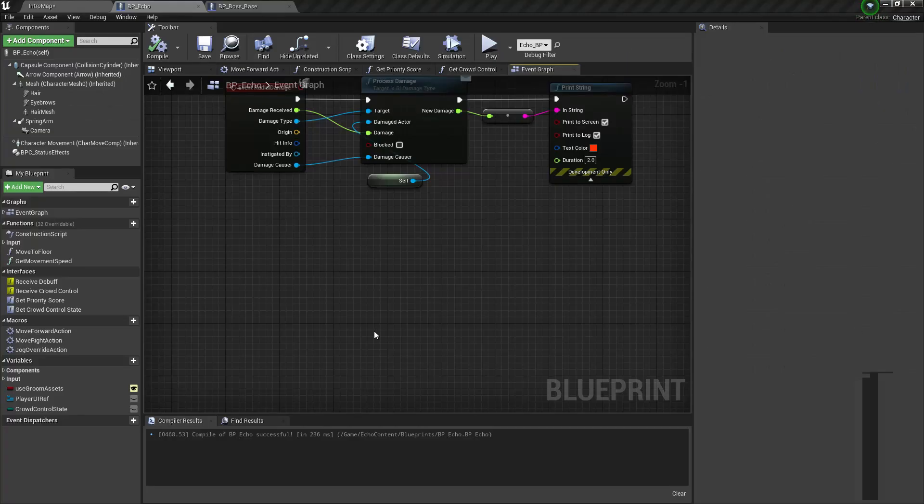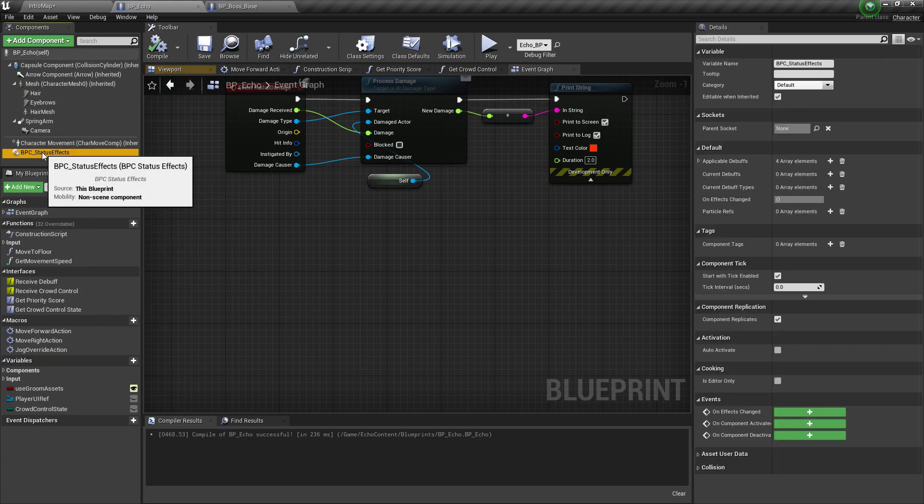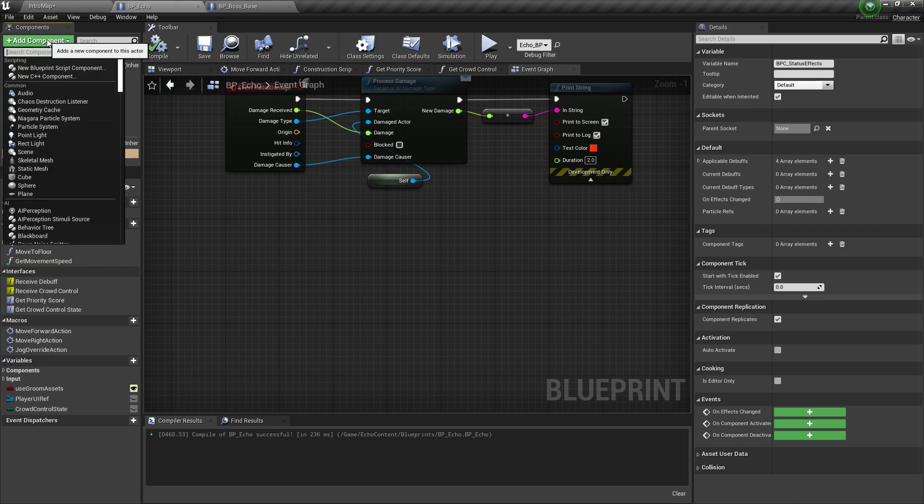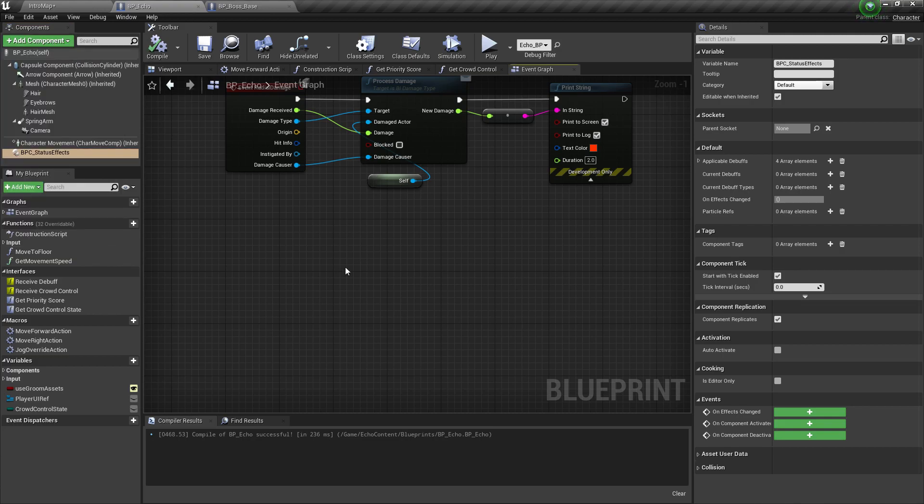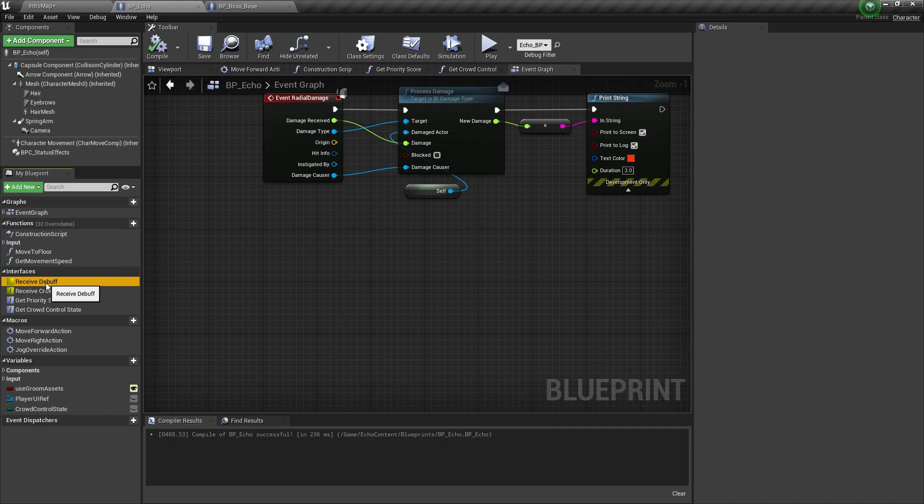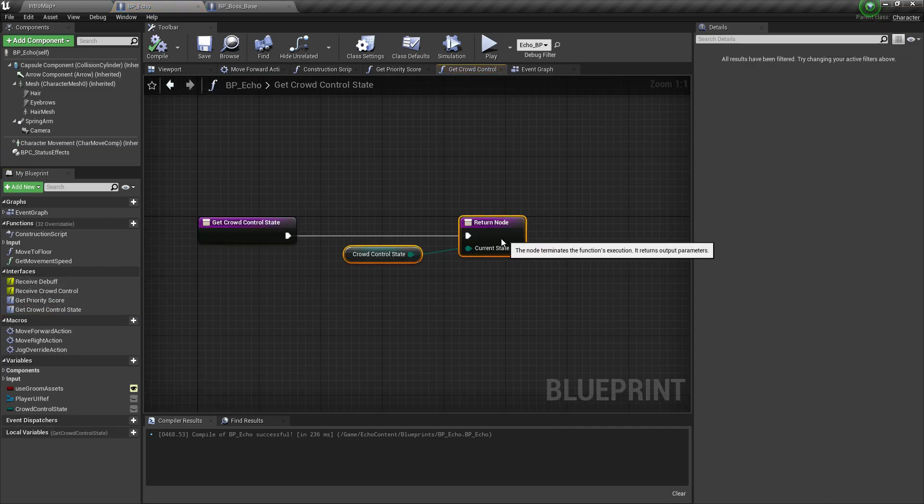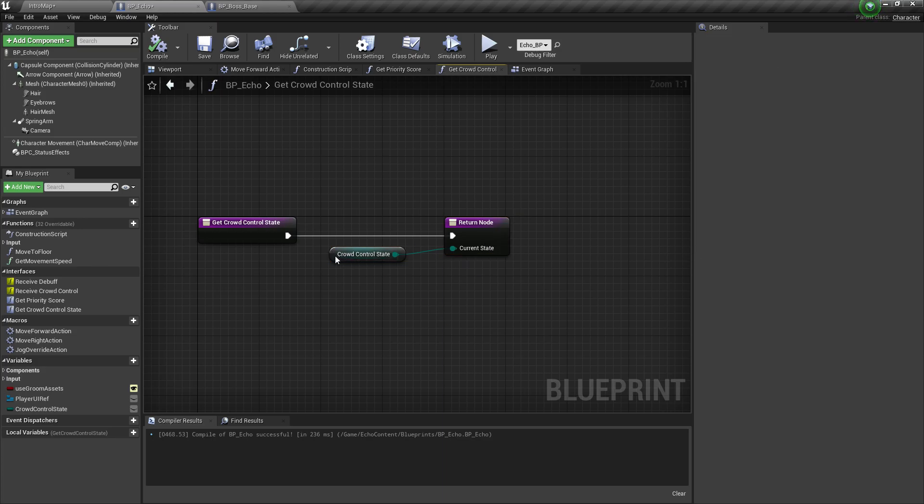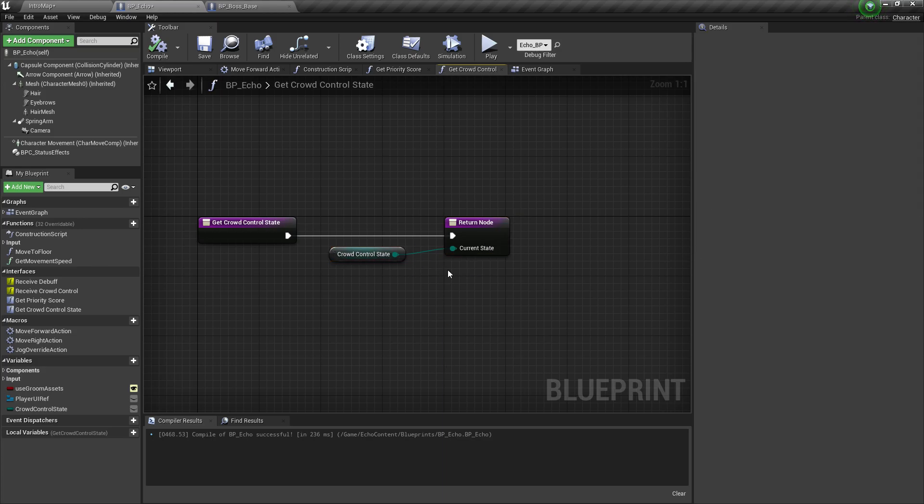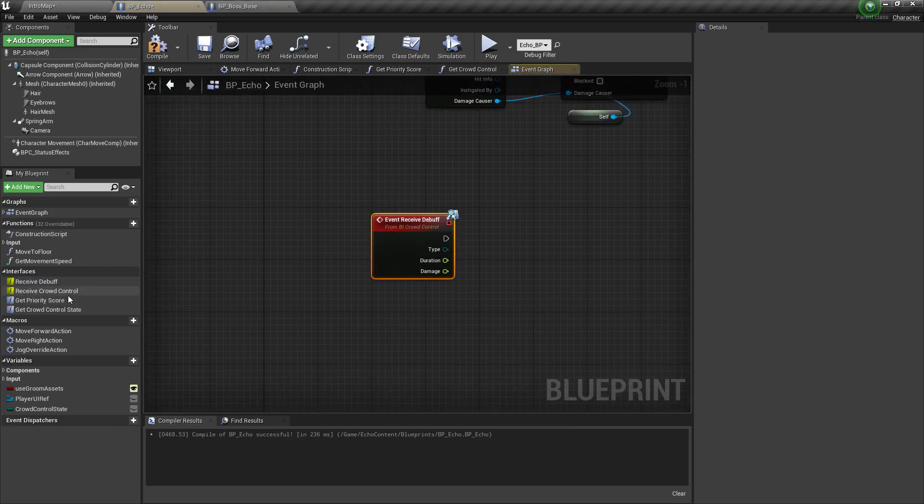Lastly, we want to implement the other crowd control and status effects. So just add the BPC status effect component to your player. And after that we want to implement these things right here. Get crowd control state, should implement, just create a variable of crowd control state and plug it in there.